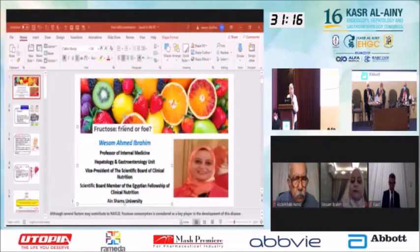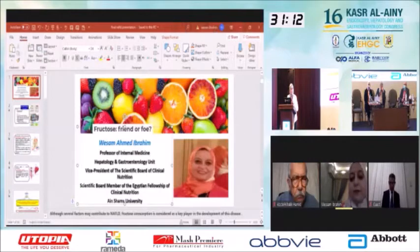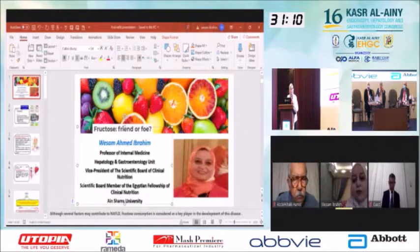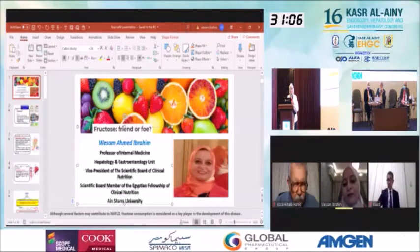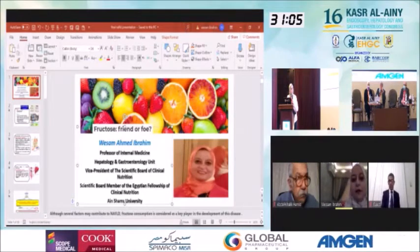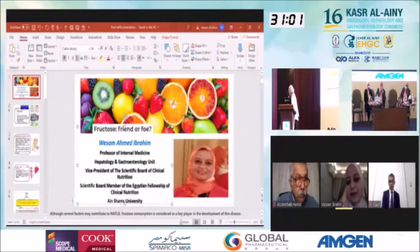Good morning, my professor and chairperson and my colleagues. First of all, I would like to thank Professor Dr. Mona Amin and Professor Dr. Mona Hagazi for their kind invitation. It's my honor to participate in this important and great conference.